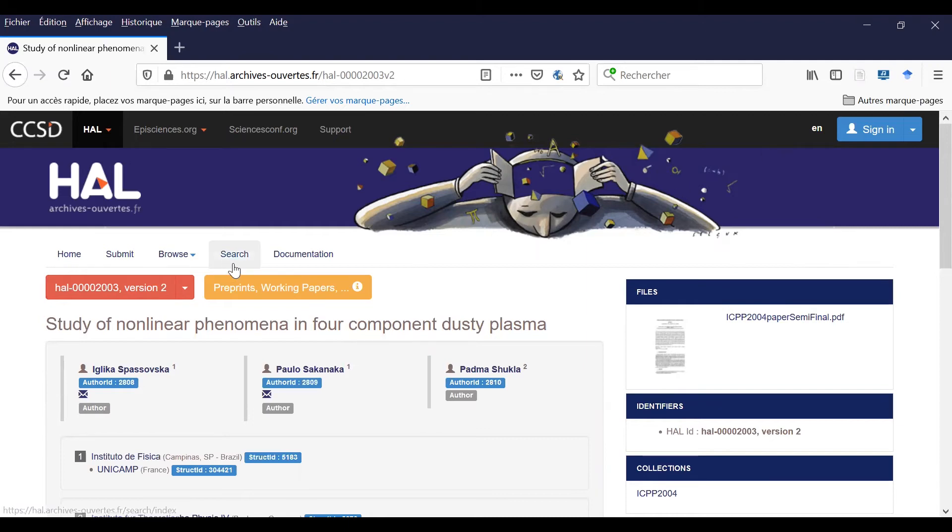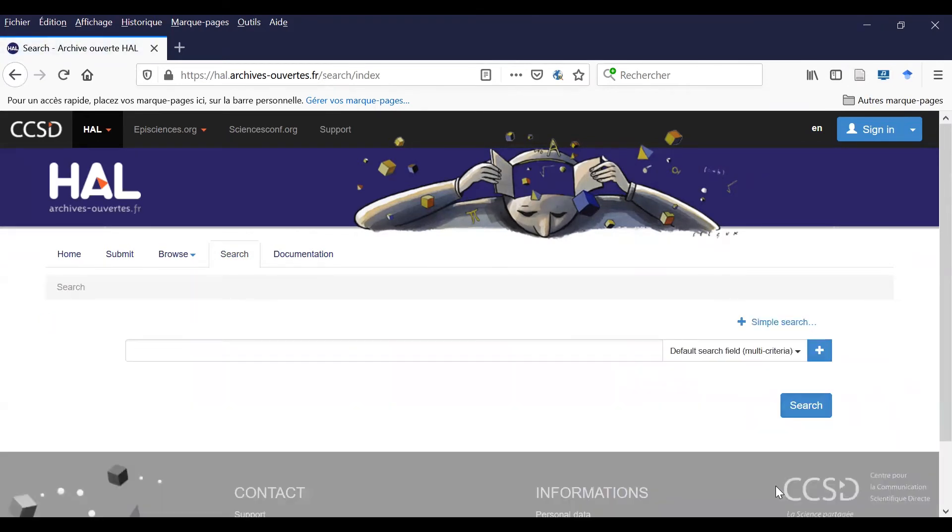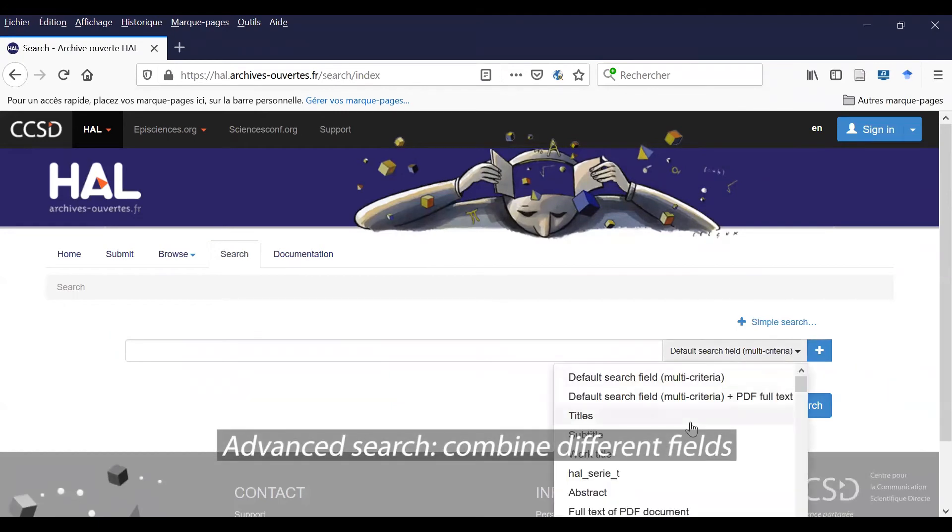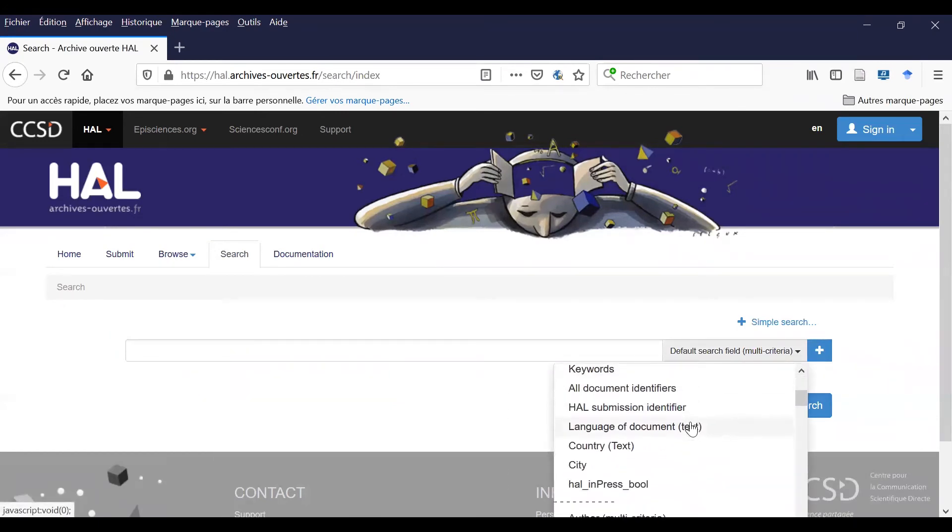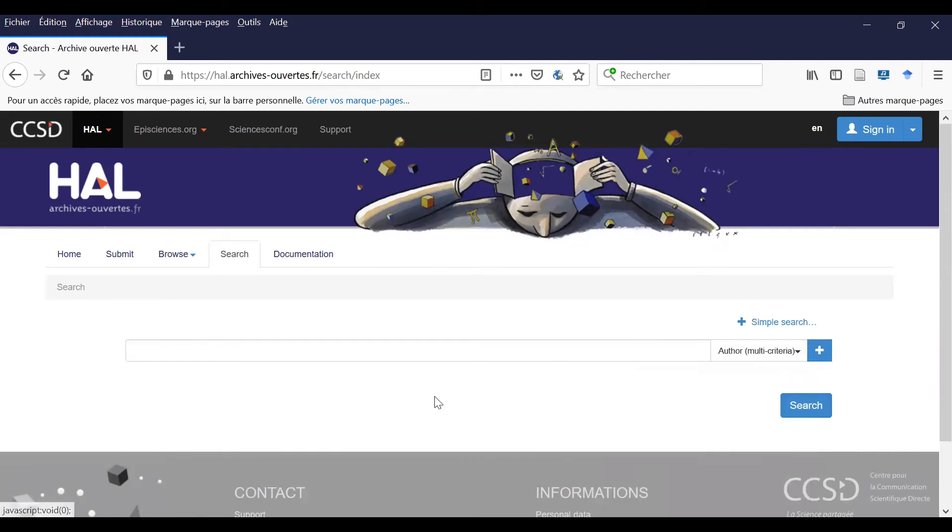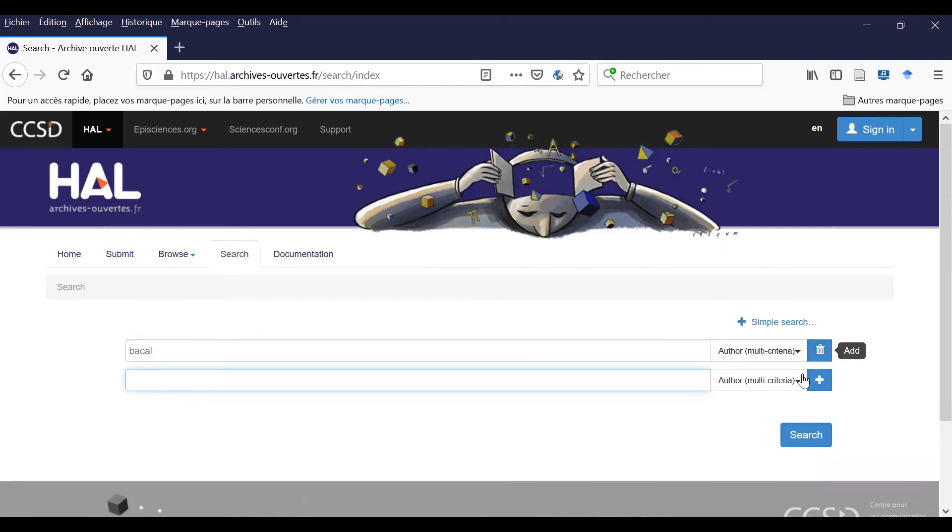Now I will start with a new search, this time an advanced search. I combine different fields for my search, with the author for instance, and I add another field.